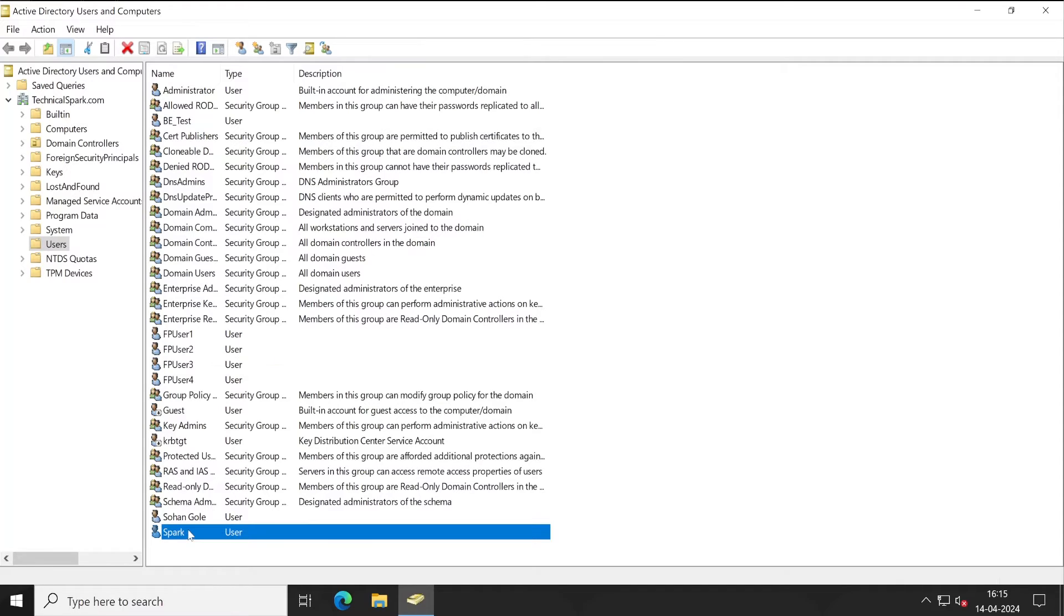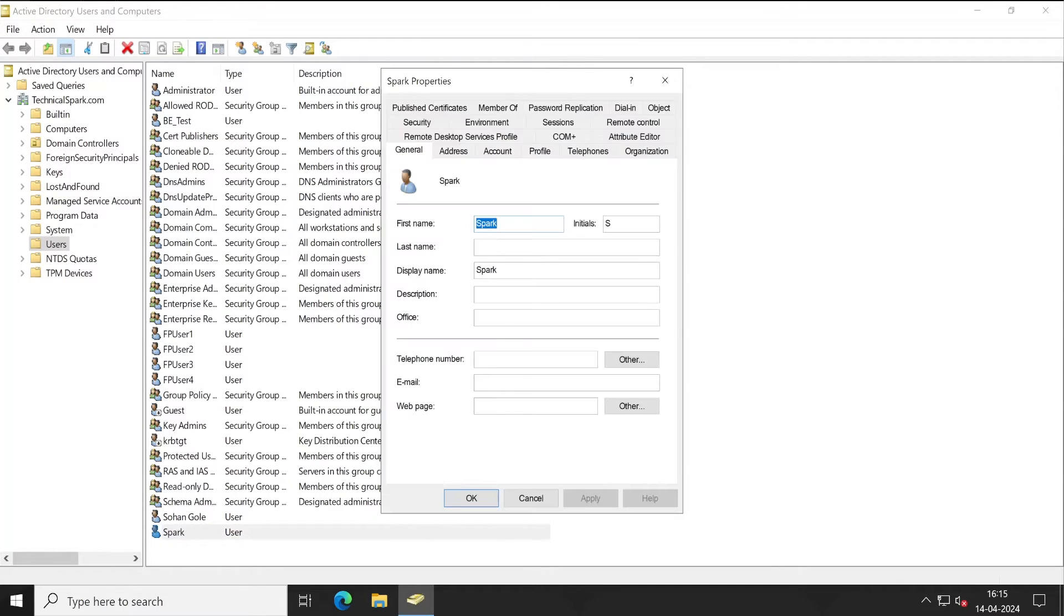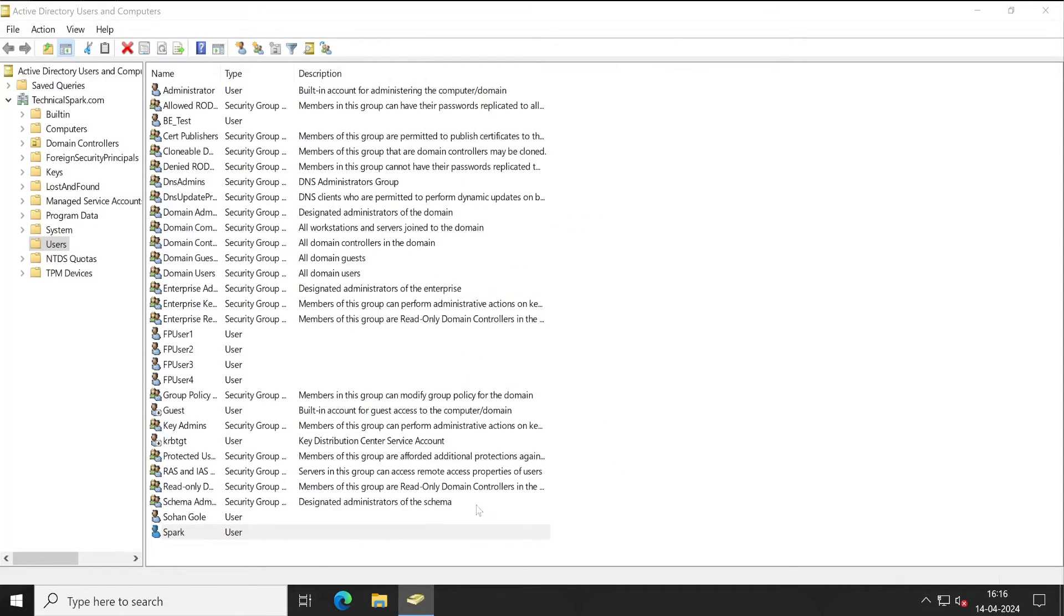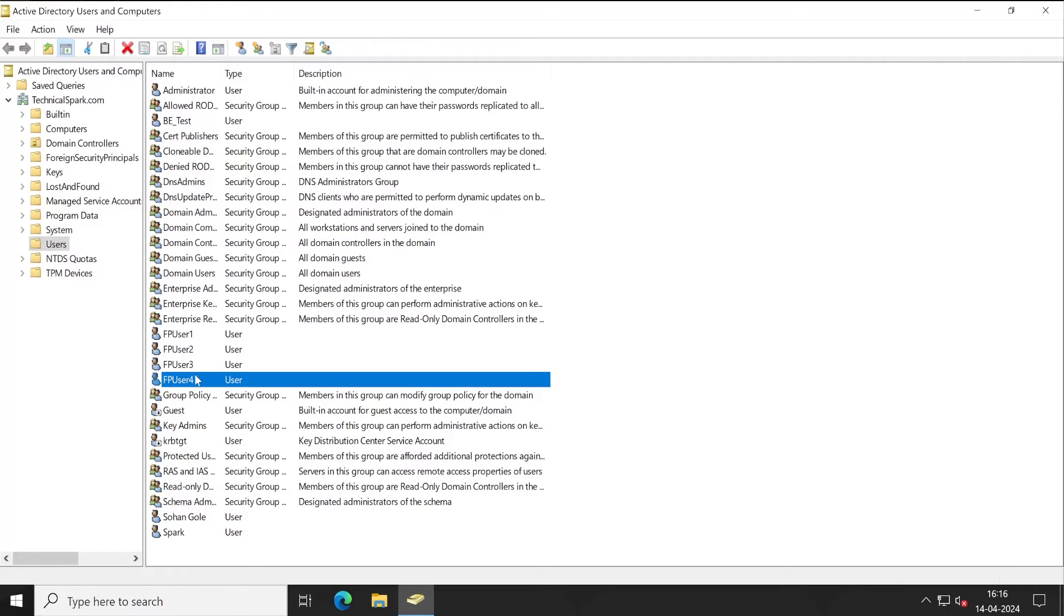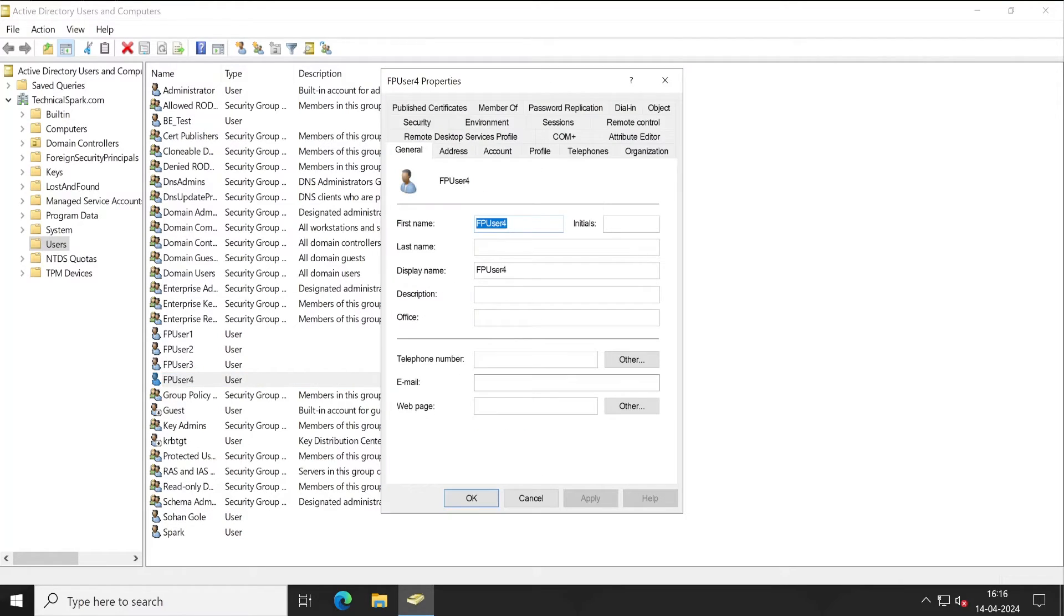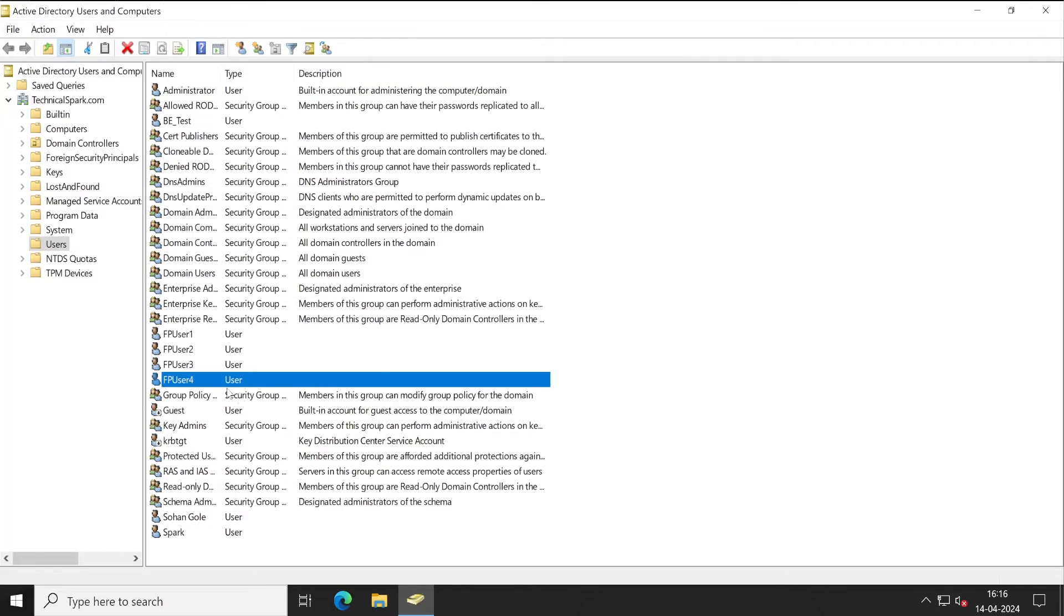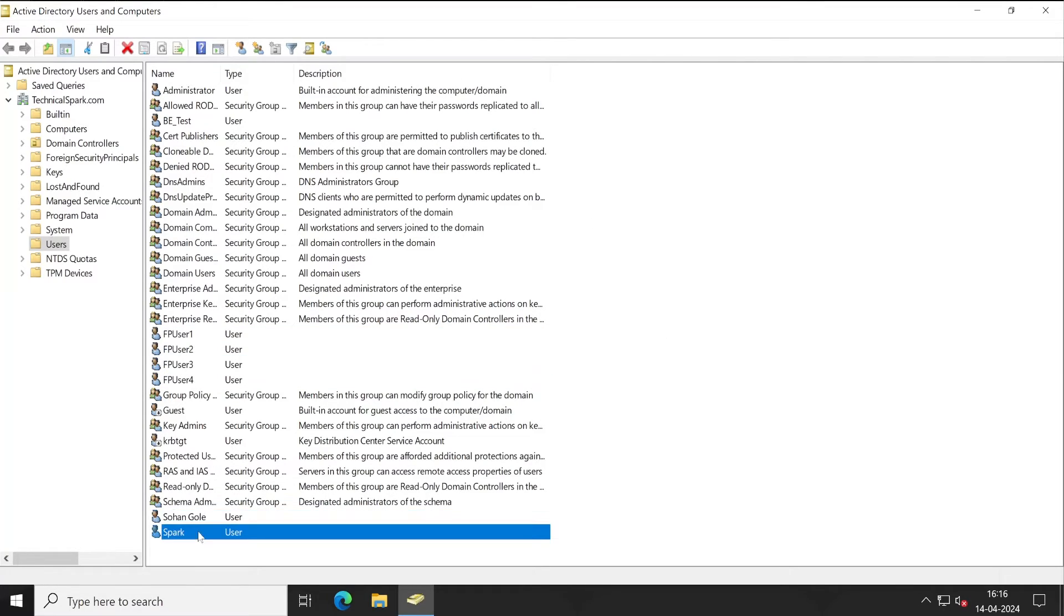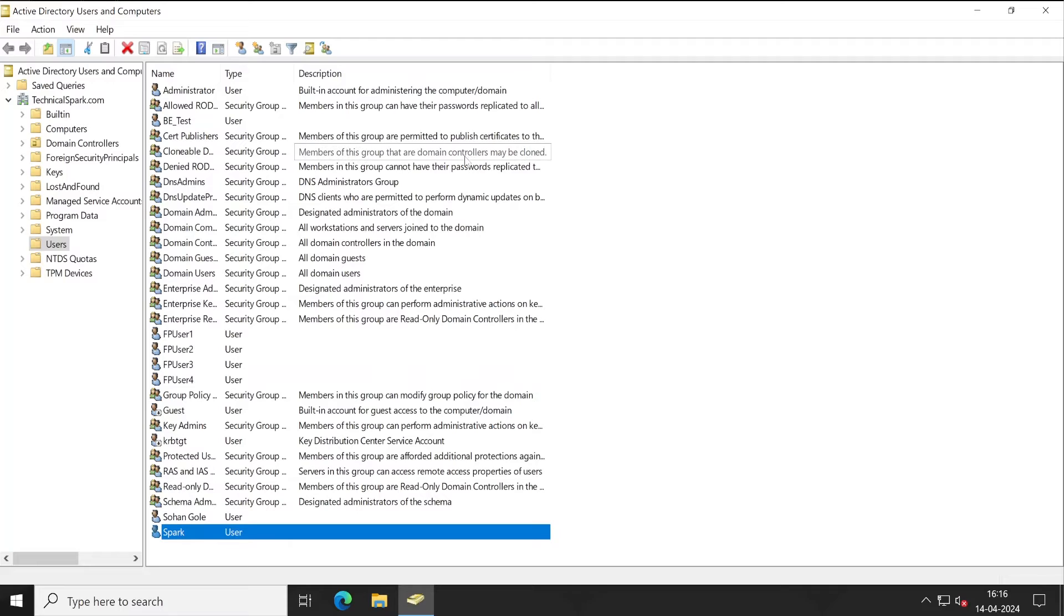And for Spark also, what we'll do, we'll just add one email ID so that it will also get reflected to our Forcepoint Security Manager console. Apply and OK. So as per our current configuration, only this particular FP User 4 should not reflect because this particular ID does not have any email ID associated with this account. Rest of all user accounts should get reflected.